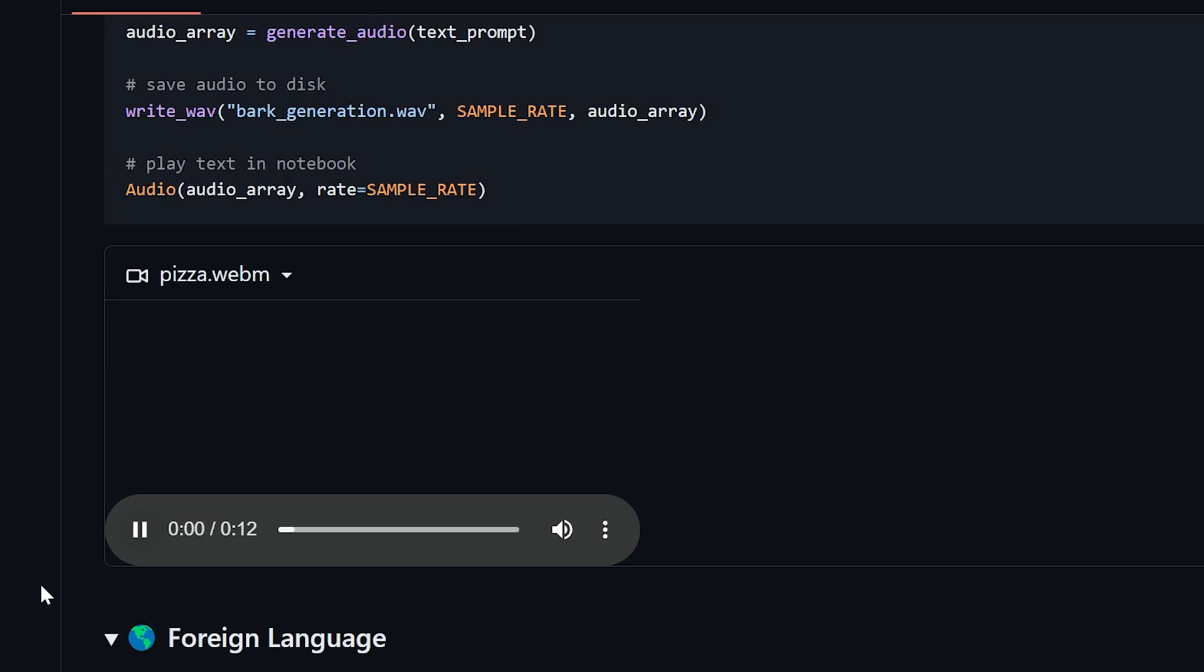Hello my name is Suno and I like pizza but I also have other interests such as playing tic-tac-toe.